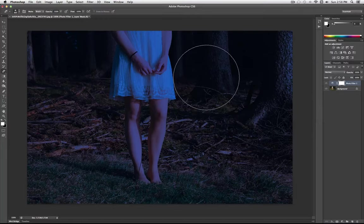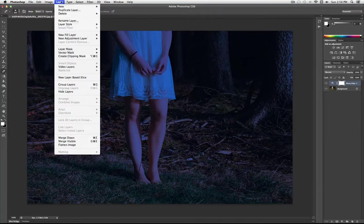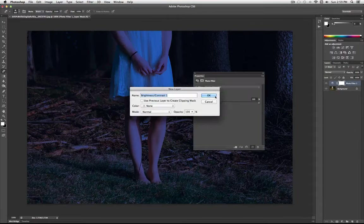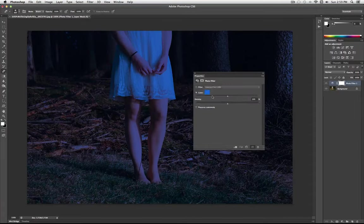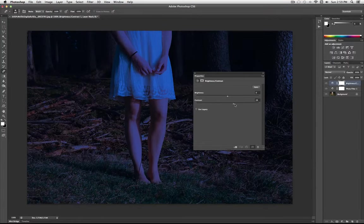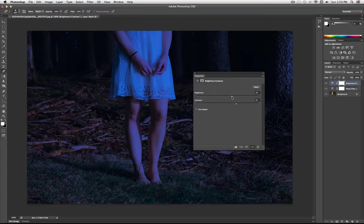So one thing I can do to bring that back is add another new adjustment layer. And this one's going to be Layer, new adjustment layer, and it's going to be a brightness and contrast. Go ahead and select OK. And all I'm going to do is increase the contrast a bit and increase the brightness a bit.